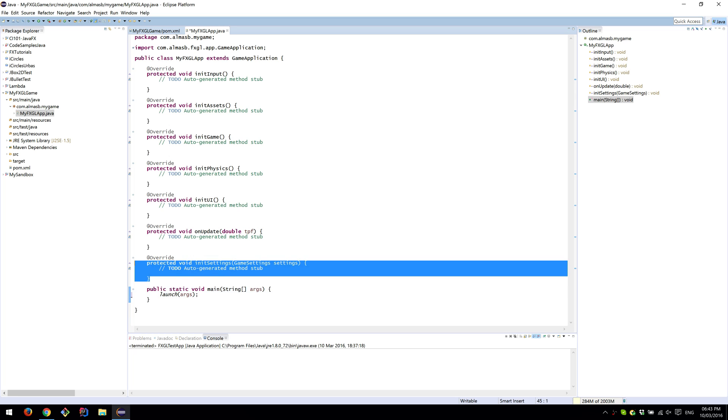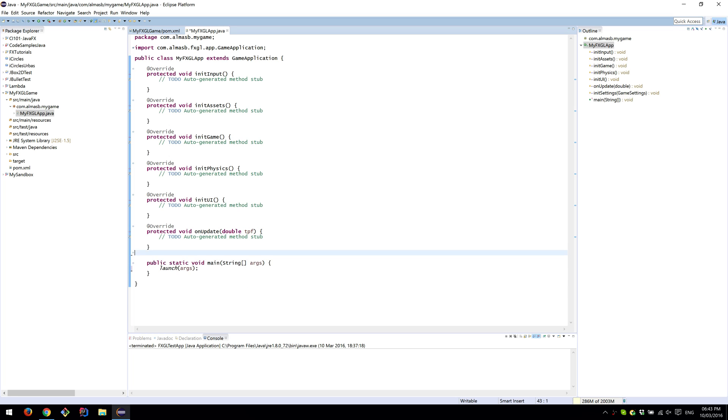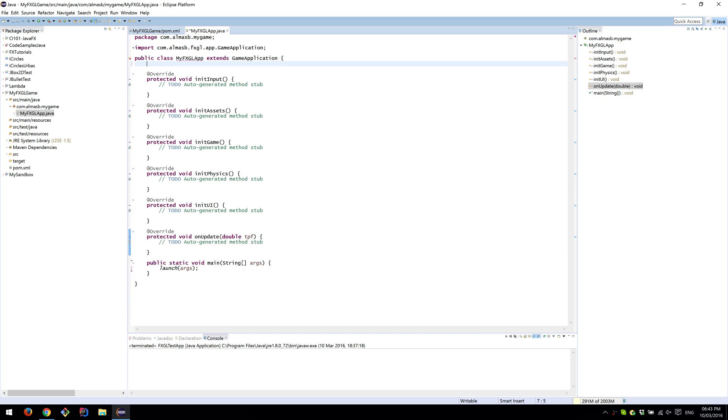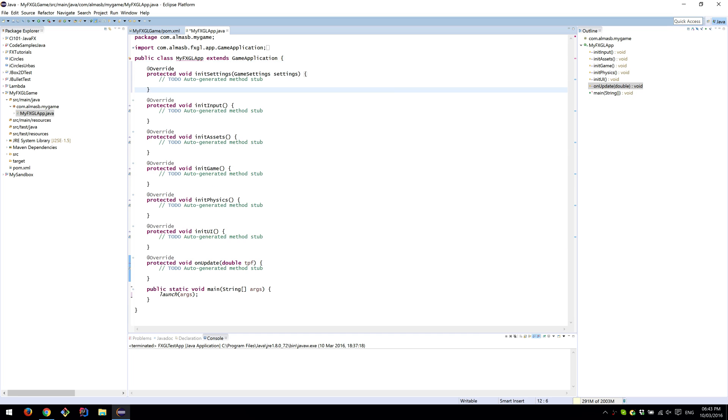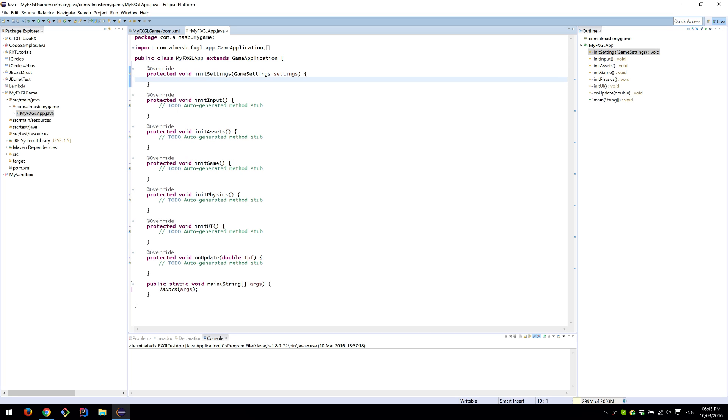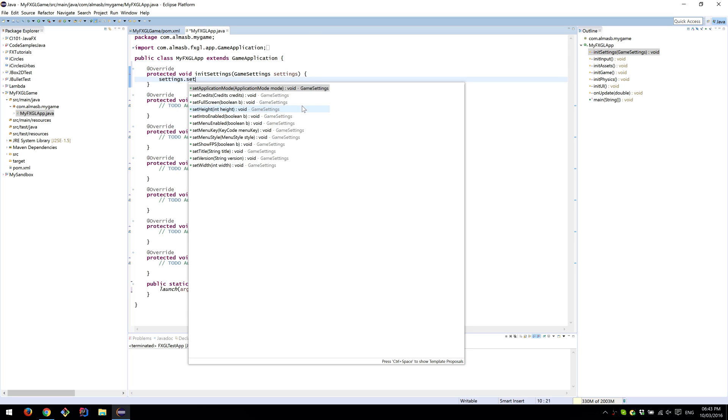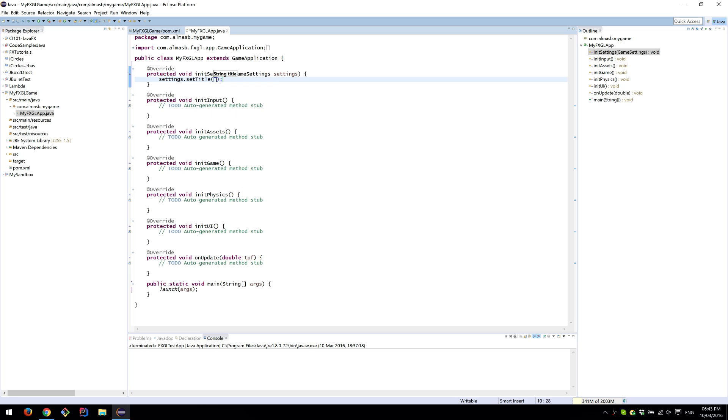I typically like to have settings at the top, so I'm just going to copy and paste it there. Remove that bit, settings.setTitle 'MyFXGLApp', and that should be enough.